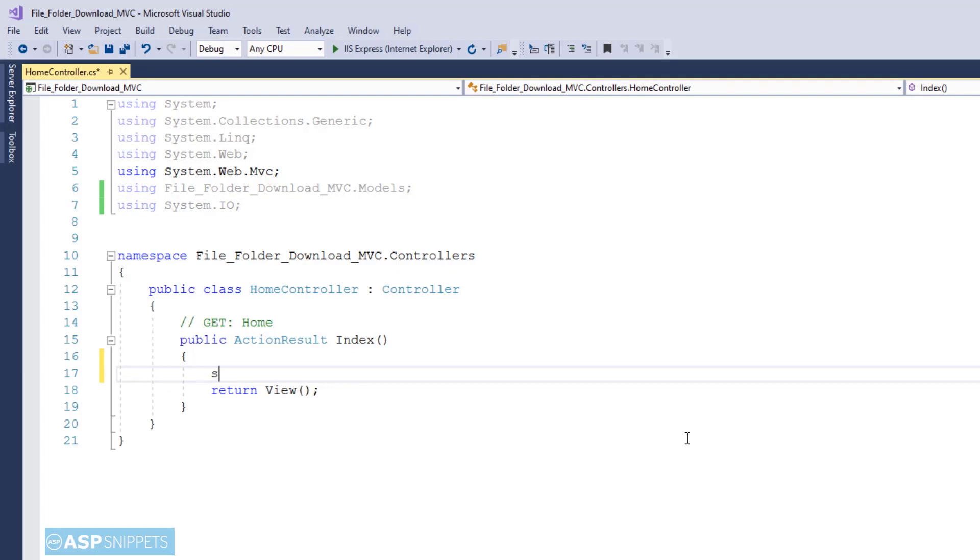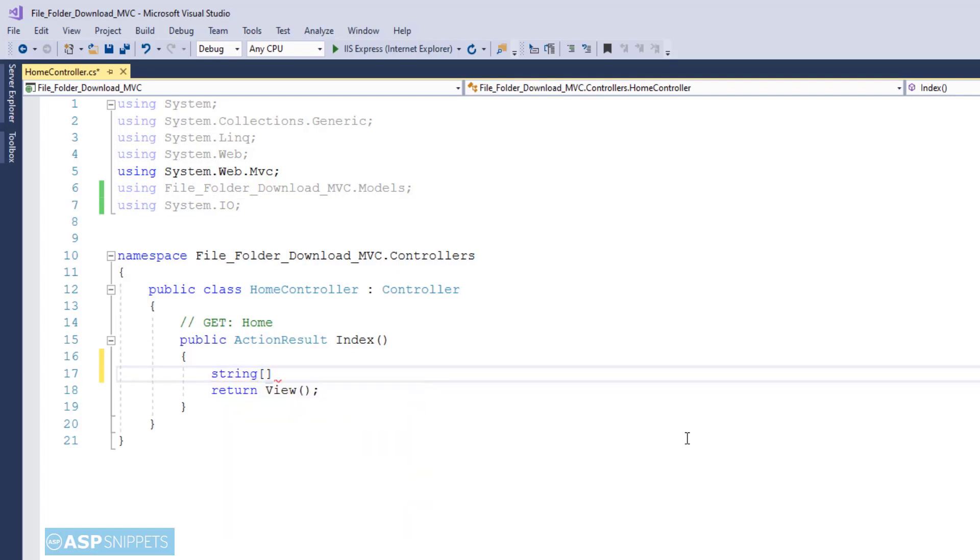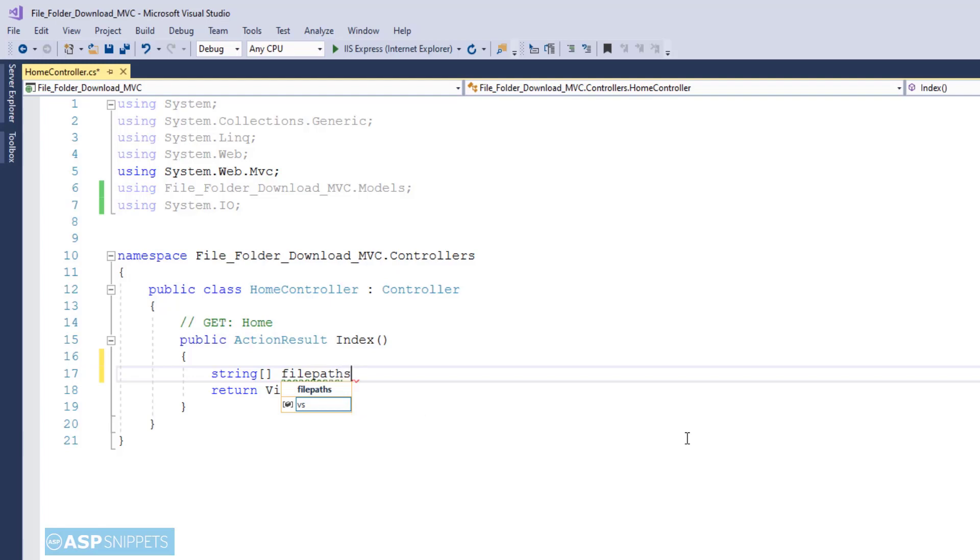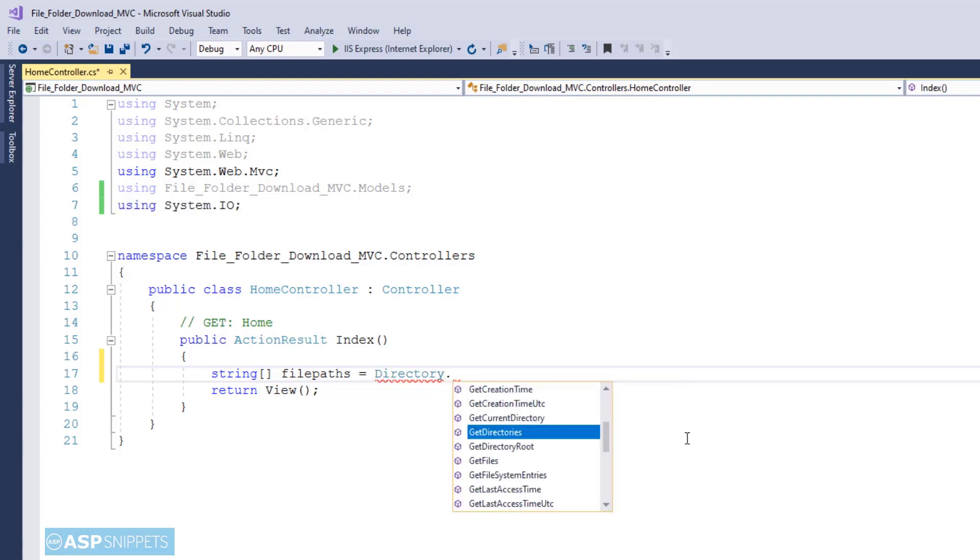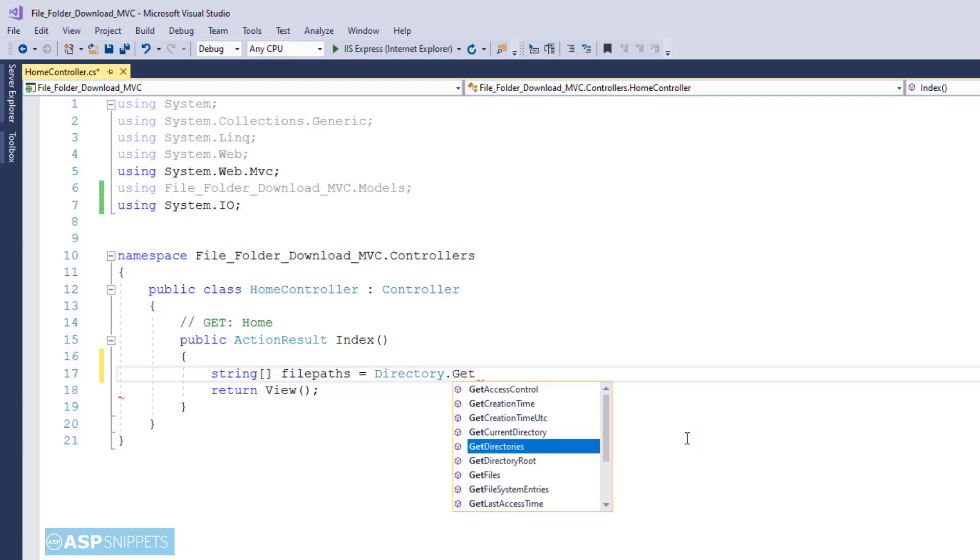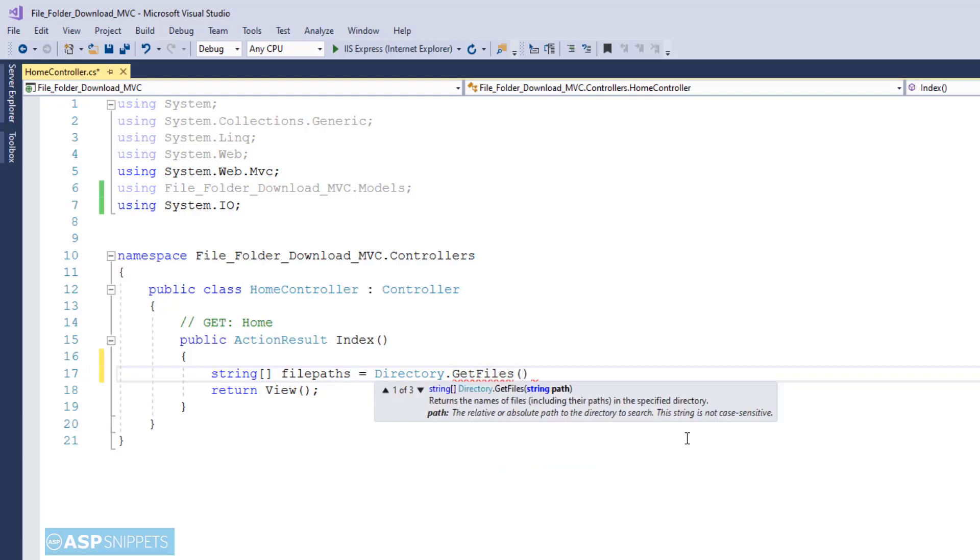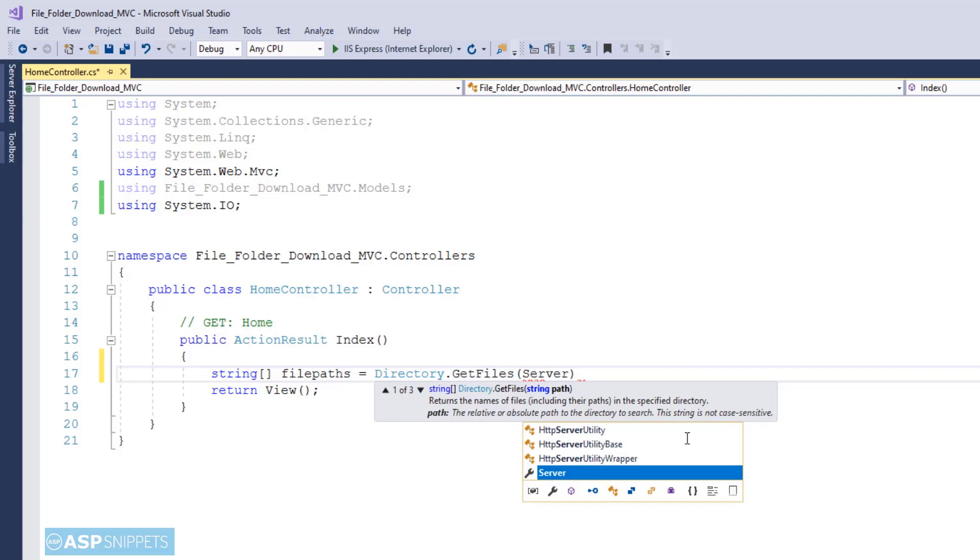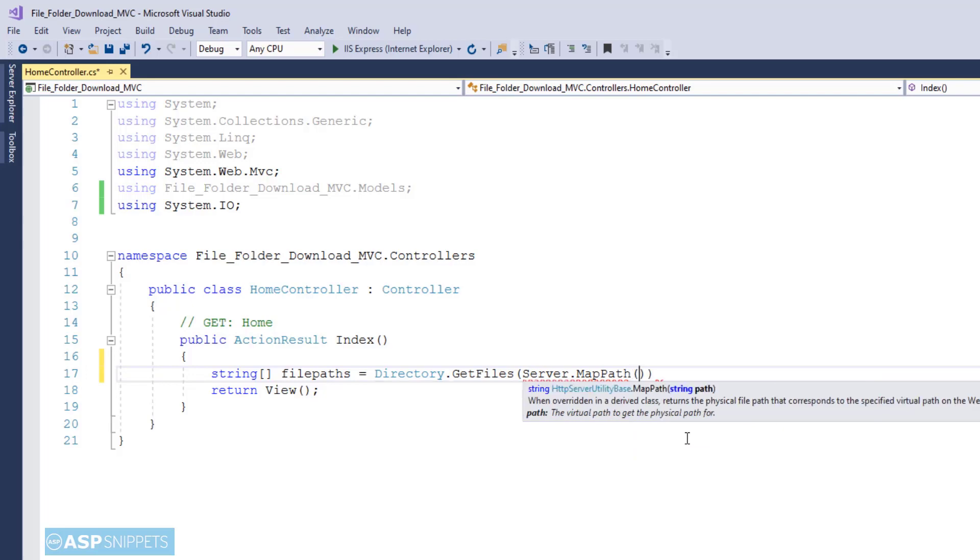Now here inside the action result method I am creating a string array. This particular array will hold the file paths of the fetched files. In order to fetch the files from a folder I am making use of GetFiles function which belongs to the Directory class. To this particular function I'll be passing the path of the folder. Since we cannot find the path of the folder where it is located, hence I am making use of Server.MapPath function which converts the relative path to an absolute path.